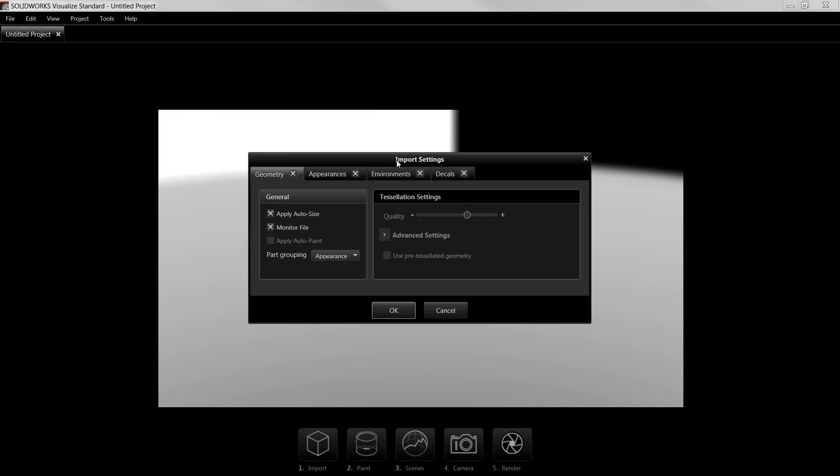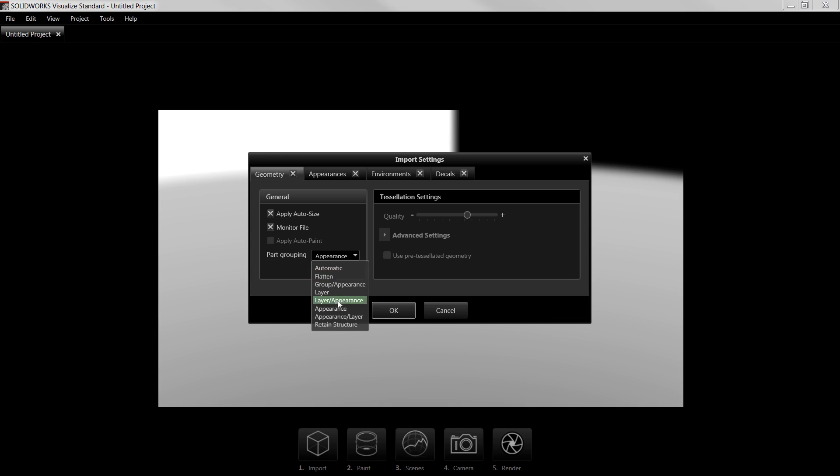This brings up the Import Settings dialog box, which determines how the appearances are grouped together. In many cases, you want the Part Grouping option to be set to Appearance, if the faces in the model have specific appearances added to them. In other cases, Automatic is a good option, as Visualize will detect matching appearance settings and group them together. I'll select Appearance for now. I'll also make sure I enable Apply Auto Size to make sure that this model isn't undersized or oversized on Import, since in this case the model wasn't created to scale in SolidWorks. I'll also turn off Environments at the top, which will later enable me to apply my own scene and environments. With these options set, I'll click OK.